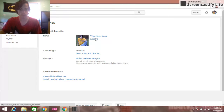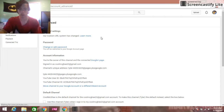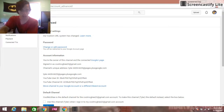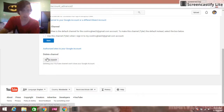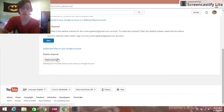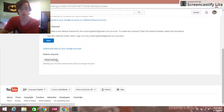Let's do it. We go to Settings and there's a bunch of stuff — you have to scroll all the way down. Then it says Delete Channel, and you click Delete Channel.